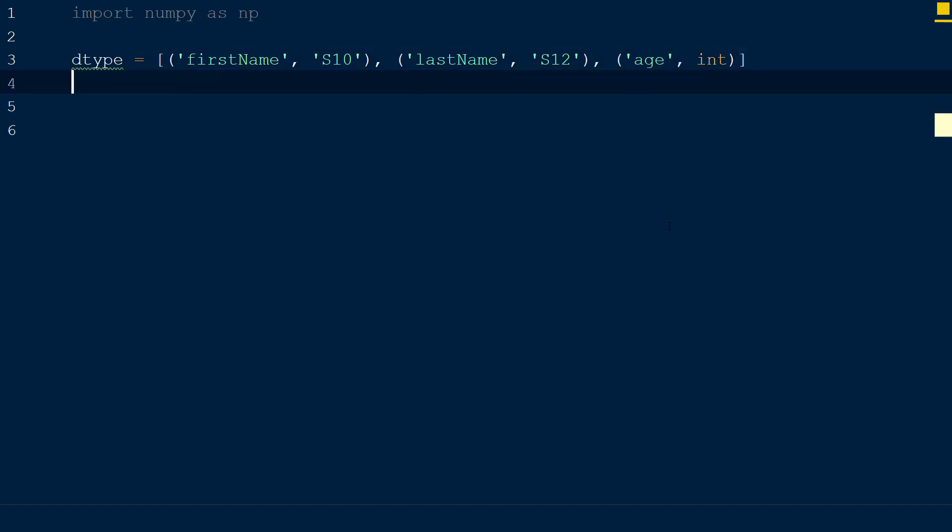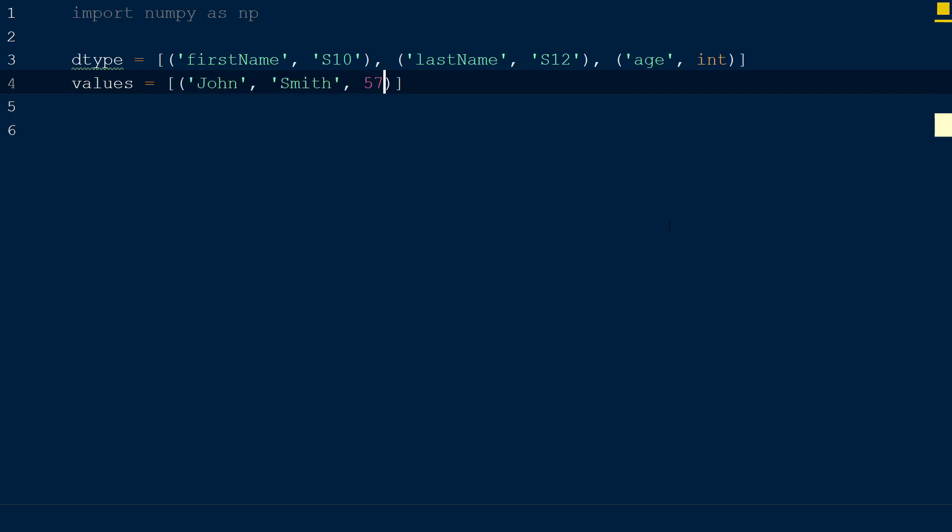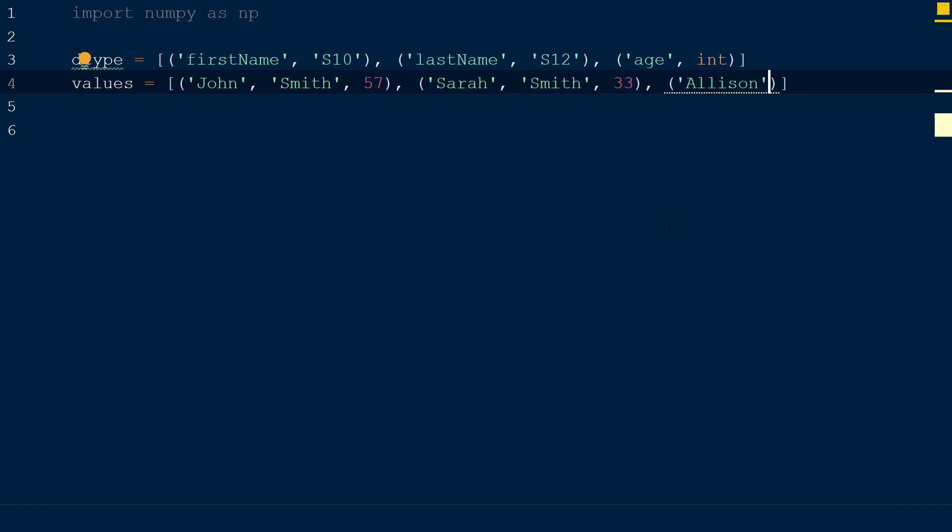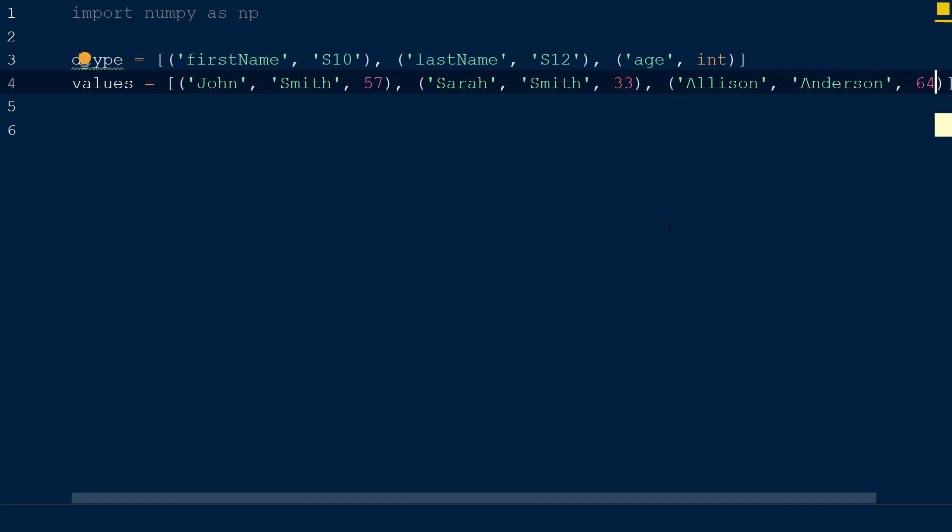Now that the data types for our array are set up, we will create the values to go within the array. We will create a list called values, and within it we will place three tuples. The first tuple will have the values John, Smith, and 57. The second tuple will have the values Sarah, Smith, and 33. And lastly, the third tuple will have the values Allison, Anderson, and 64.